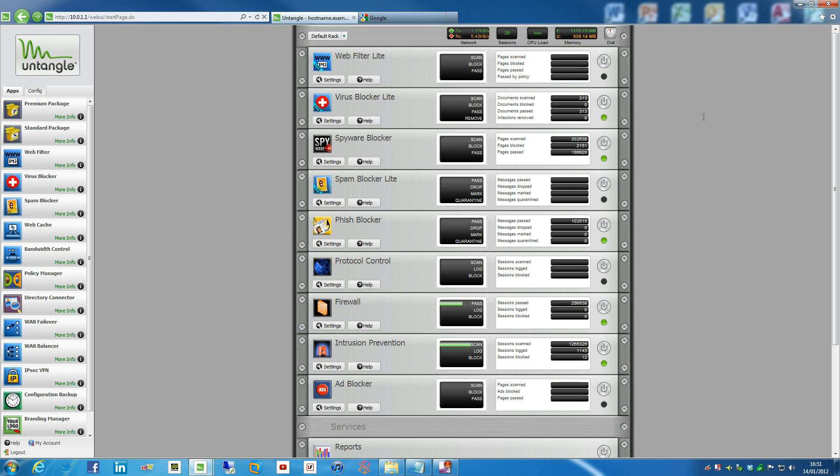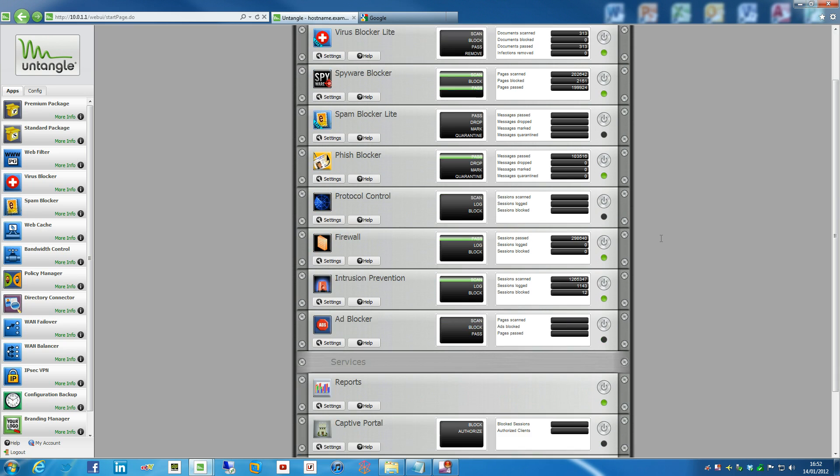Untangle being what it is, is actually ideally suited for Wi-Fi and providing public access Wi-Fi. Say you've got your Untangle box set up and maybe you've got some web filtering going on and perhaps some protocol control, because obviously those that are accessing your Wi-Fi you don't want them to be using peer-to-peer and raping your connection.